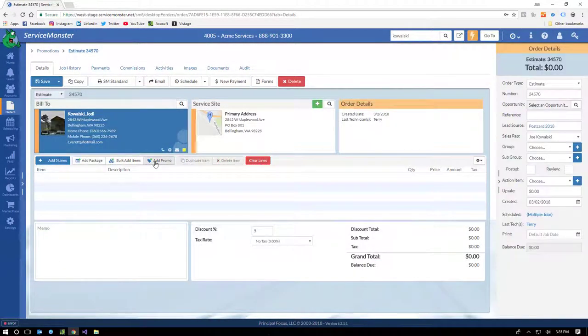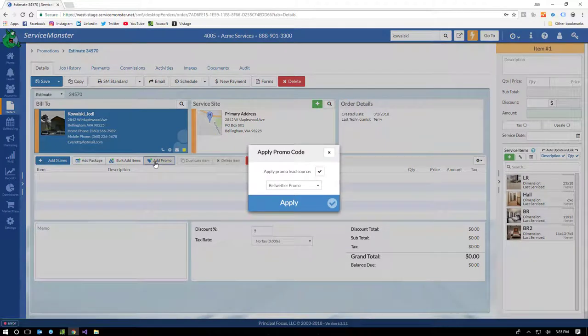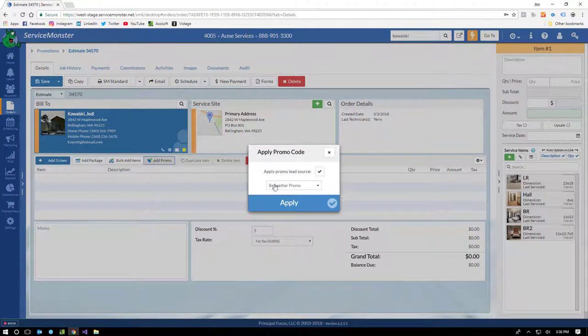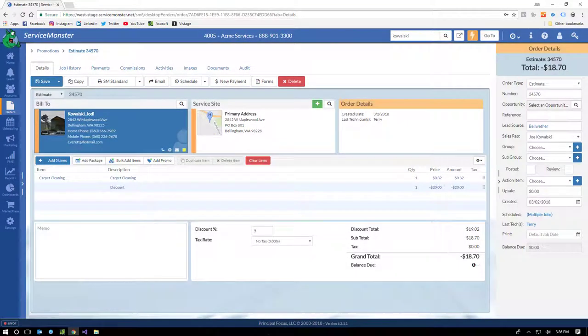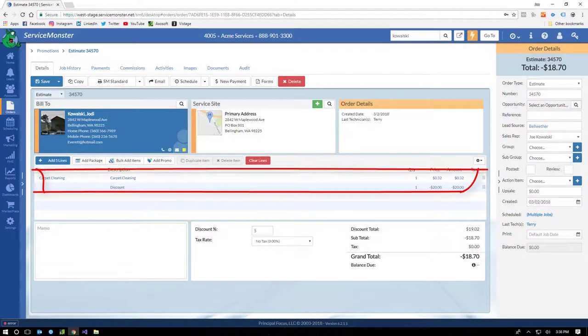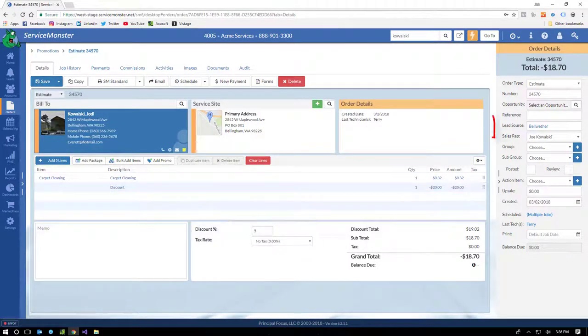And if you have a super large order, you can use the bulk add items feature to really make the whole process super easy. Promotions are used to tie together packages, discounts, and lead sources. Let's say you're sending postcards with a promo code for $20 off and an additional 5% off the entire order. We can bring in the entire promotion with a simple selection. And as you can see, it's brought in the package, the discounts, and set the lead source.